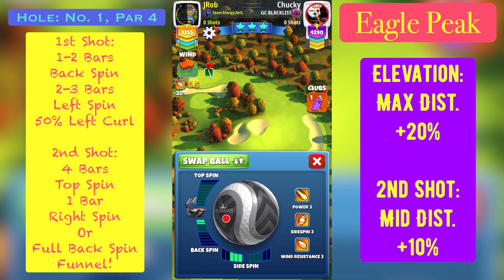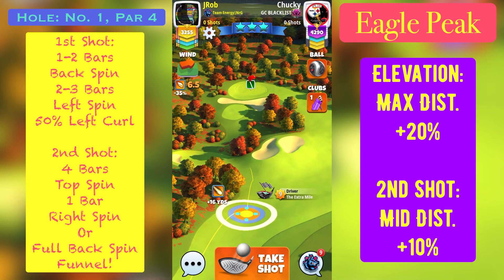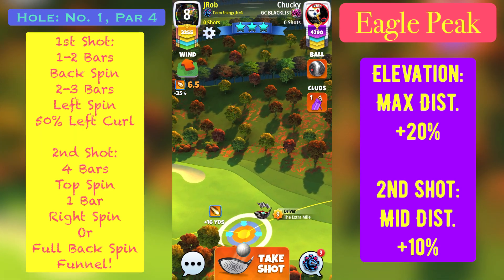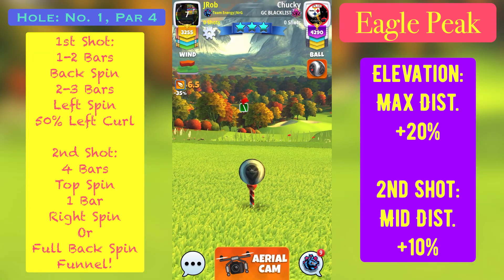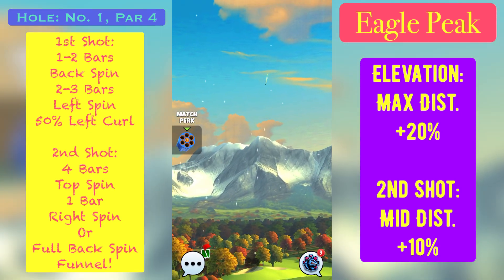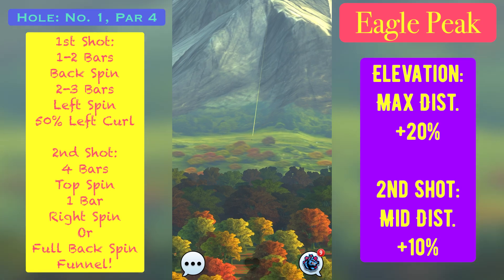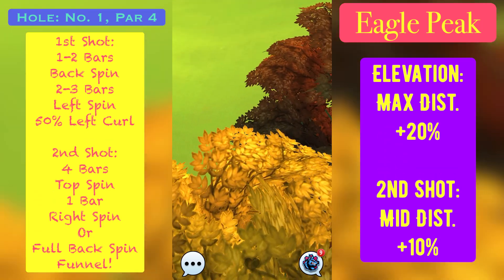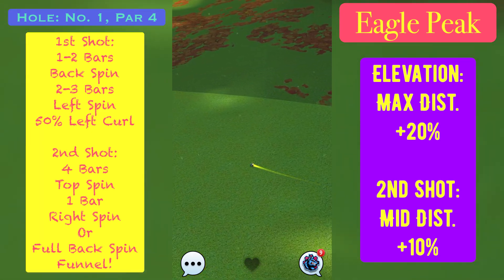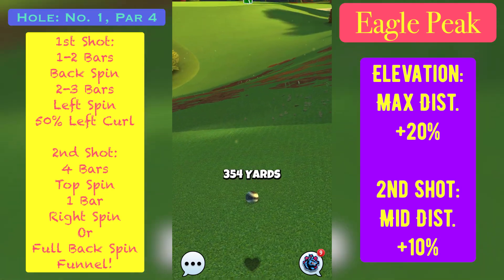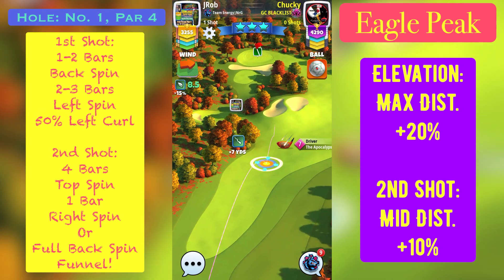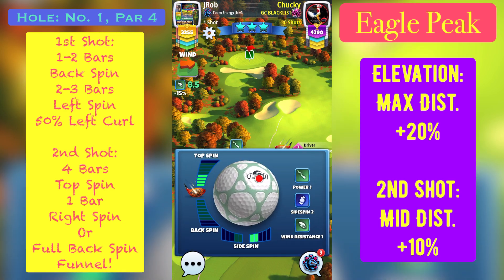Starting with hole number one, par four on Eagles Peak. Off the tee box we're going to go with max distance plus 20 percent if we want to play the left hand side. On this left hand side we're going to play with about one to two bars of backspin depending on the wind. If we have anything but a headwind we'll use two bars of backspin, but use one bar if we have a nasty headwind blowing hard back at us. We'll use about two to three bars of left hand side spin, recommend about three bars and 50 left curl.